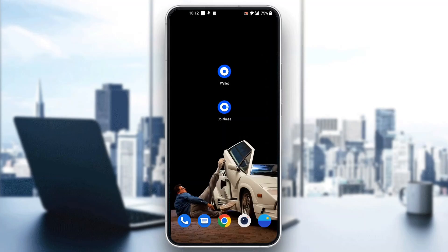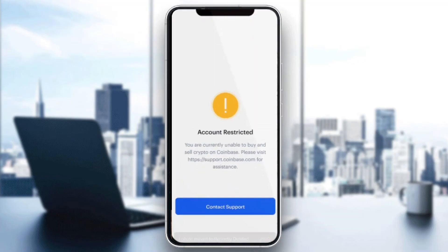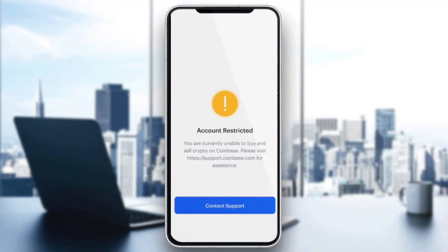Hey everybody, what's up and welcome back to today's video. Today I'm going to be showing you how to fix the error that you may be having on Coinbase if it says that your account is restricted.